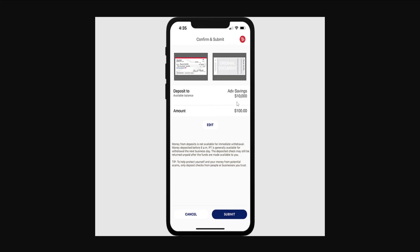You can see which one is required of you right here. The next step will be choosing the account which you want to deposit this check to. Here you can see that you can deposit to the savings account or your checking account — whichever one you want, you can choose here by clicking on edit.